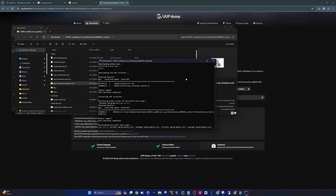This may take some time as it has to download all of the Microsoft binaries and packages to create an ISO. I'll speed this up and we'll be back when it's done.